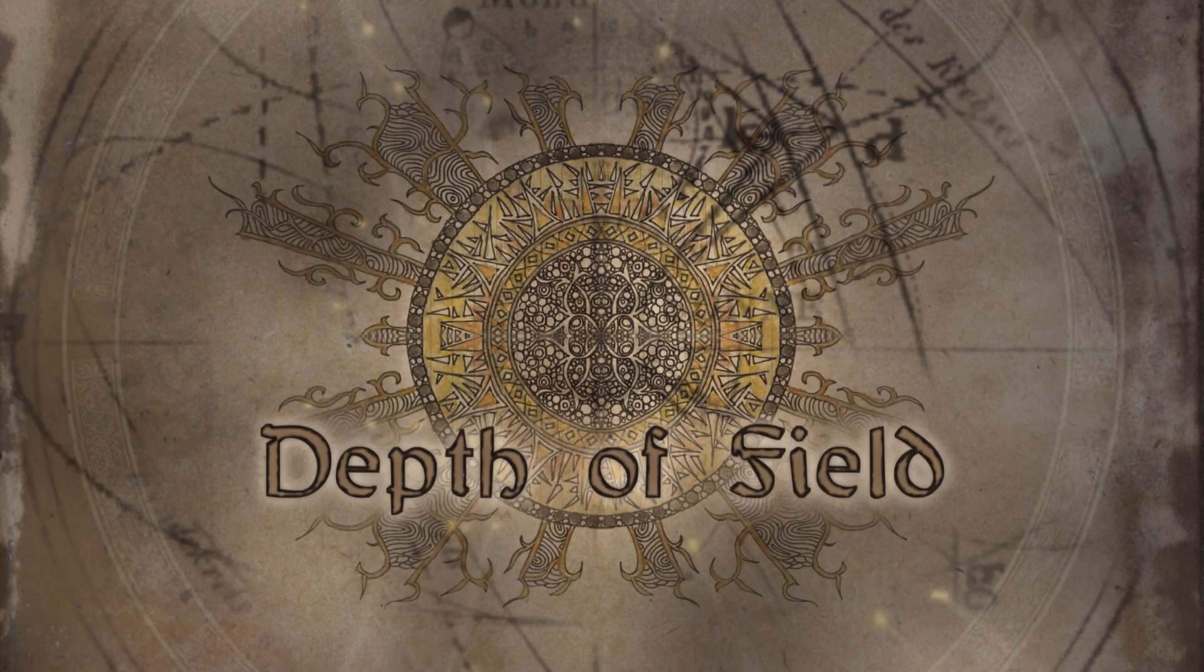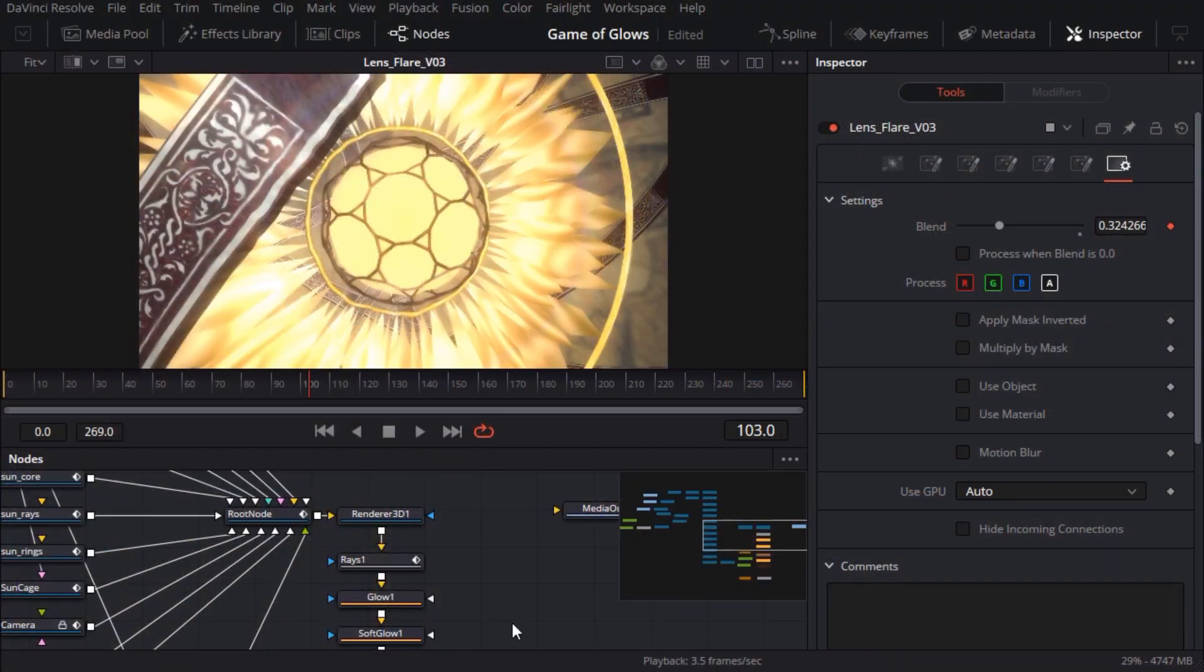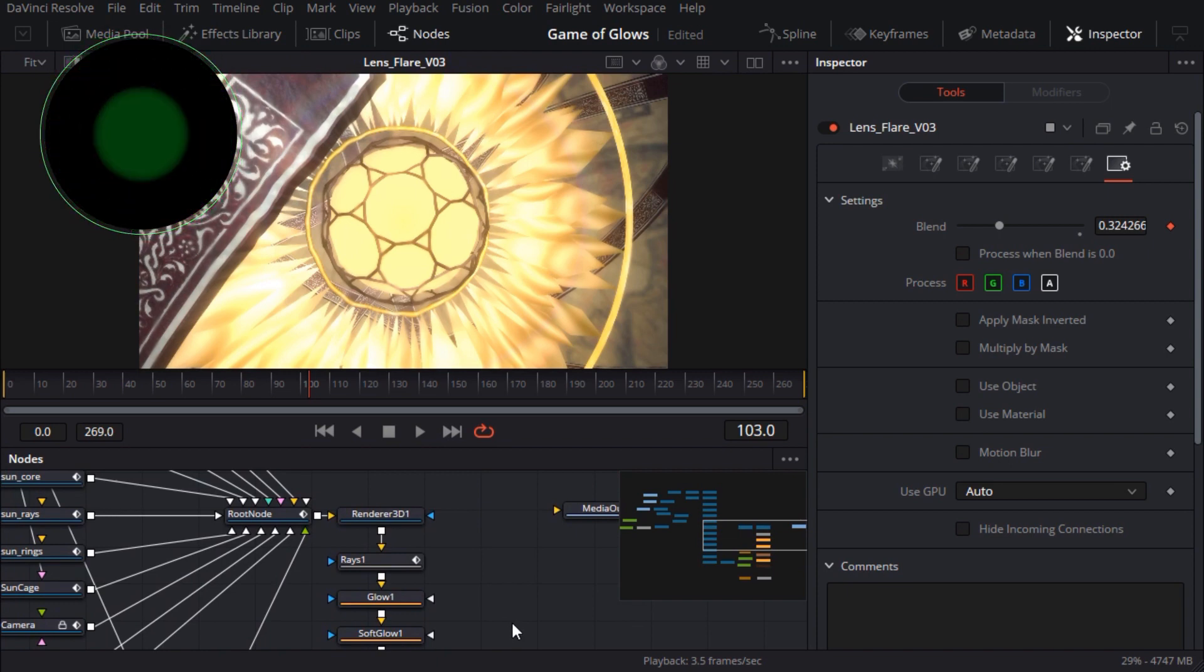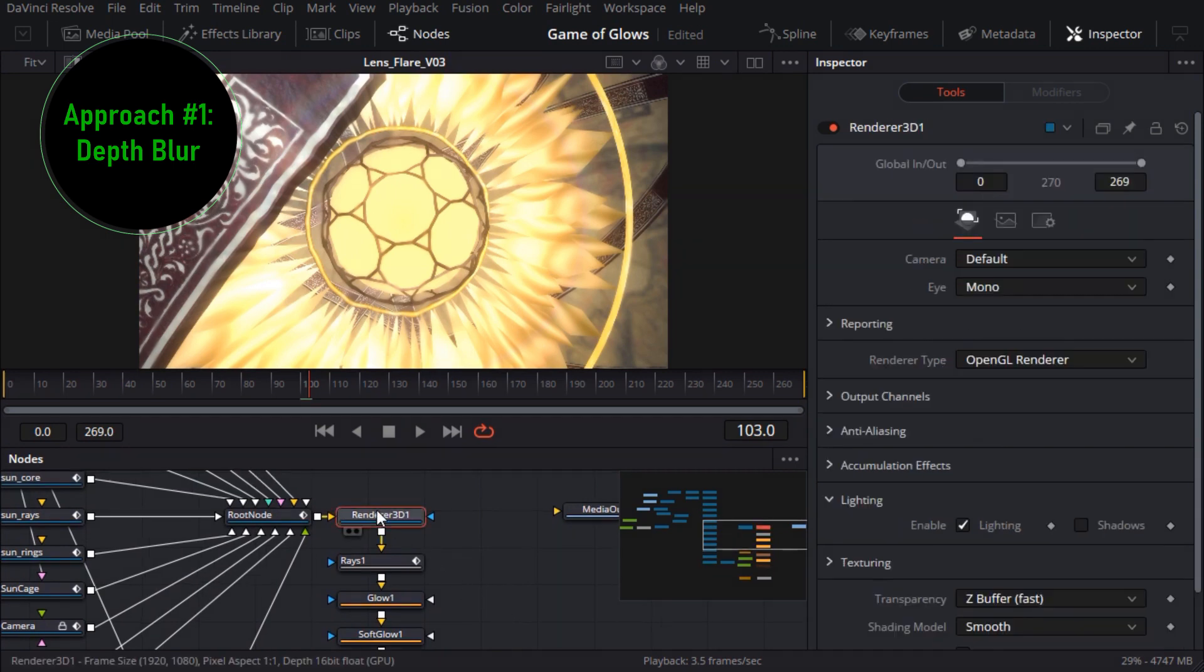We're almost at the finish line and it's finally time to add depth of field. Fusion offers two main approaches for this and I'm such a fan of depth of field I'll show you both of them. The first approach is called depth blur because it uses a depth channel or z channel to decide which regions of the image to blur. So I'll start by turning on the z channel of my renderer node.